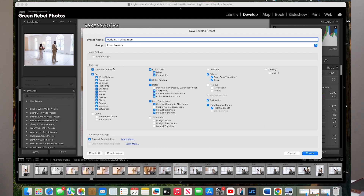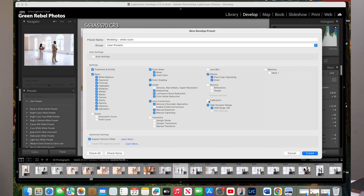From there, you want to have all of the settings checked that you actually changed and that you actually like. Sometimes people don't check Exposure just because your exposure could change. You want to check all the ones you actually played with and uncheck the ones you haven't used — like I really didn't use Calibration, so I can take that off if I wanted to.